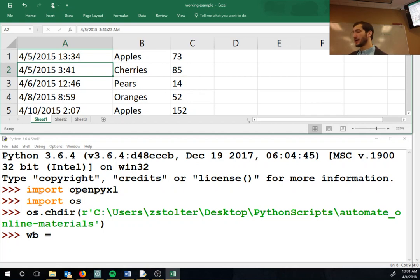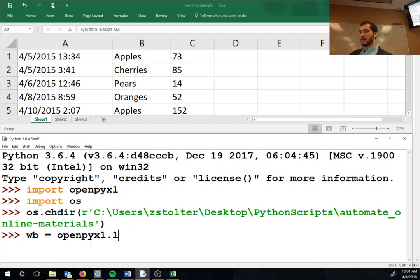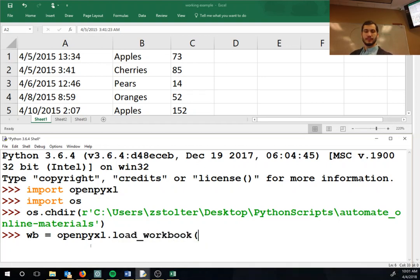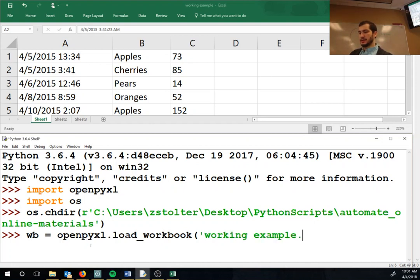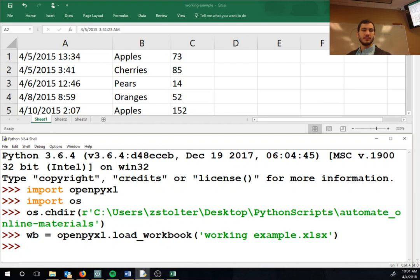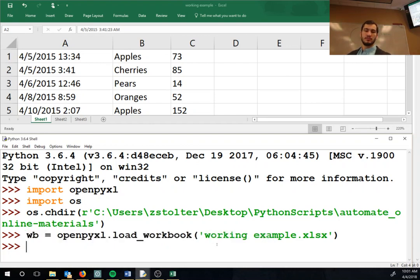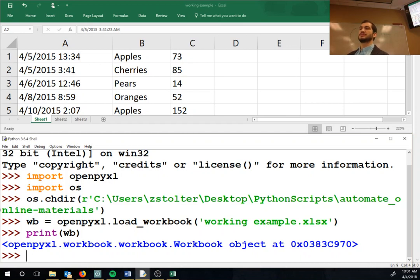So we're going to go workbook and then openpyxl.load_workbook and then this is called working example. I'm sorry, I forgot .xlsx. Okay, it just says it's a workbook object. So what this is going to do - this is the first thing - let's open up the book and make sure I don't skip something which is totally possible.